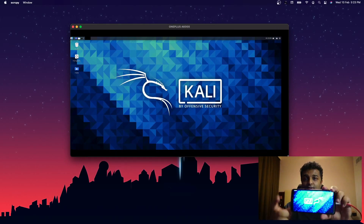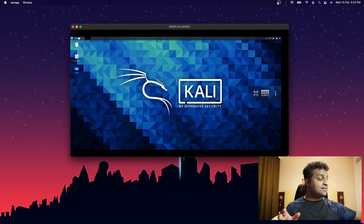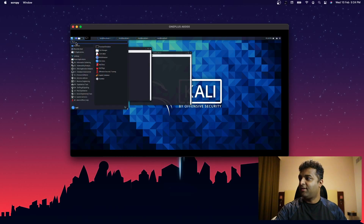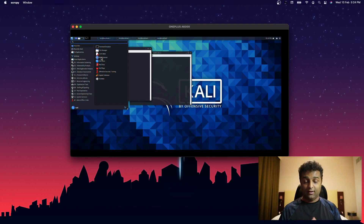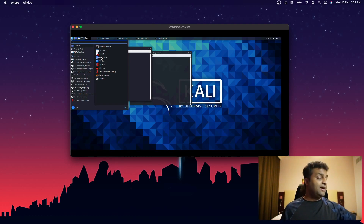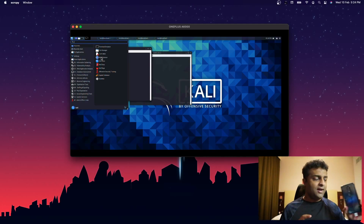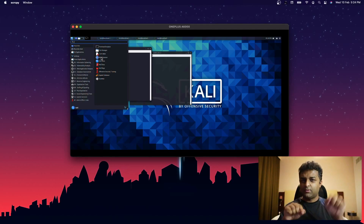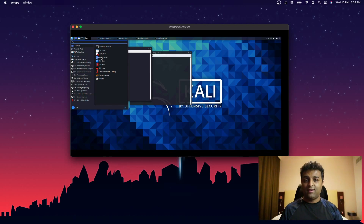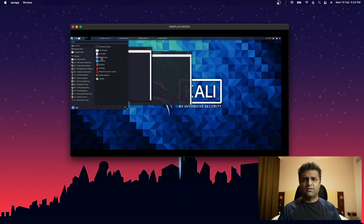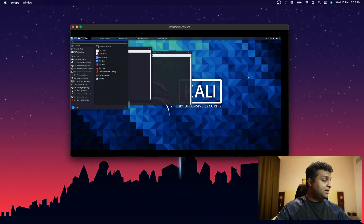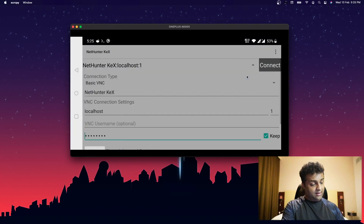You now have the Kali NetHunter GUI running on your phone. You can run applications inside it — almost all available apps including a web browser are accessible, giving you your own Kali NetHunter environment. Using a bigger screen makes it easier. The next step is making this more useful by connecting to it remotely from a PC, which requires being on the same network.